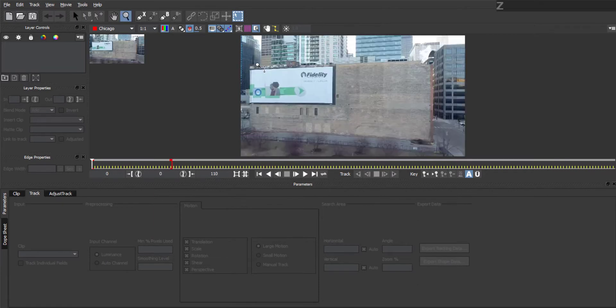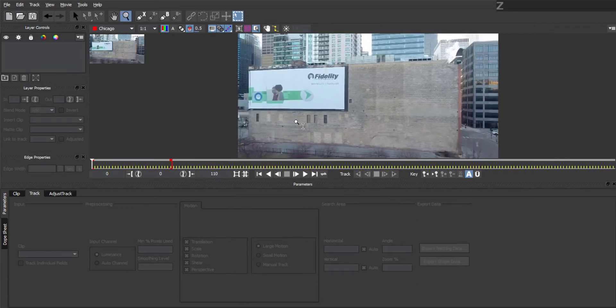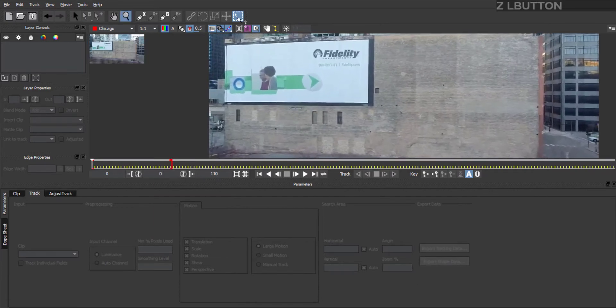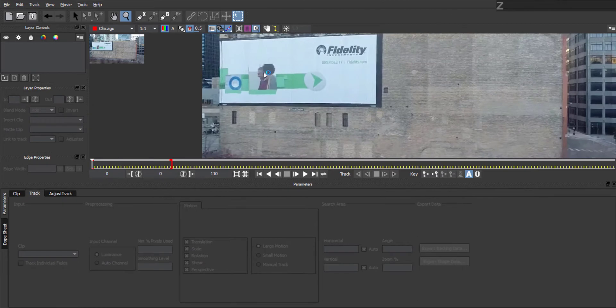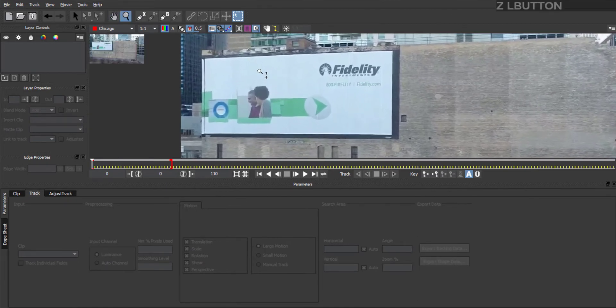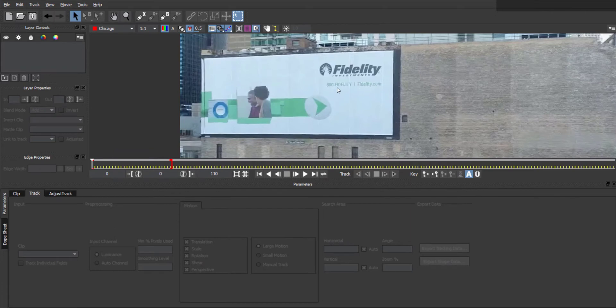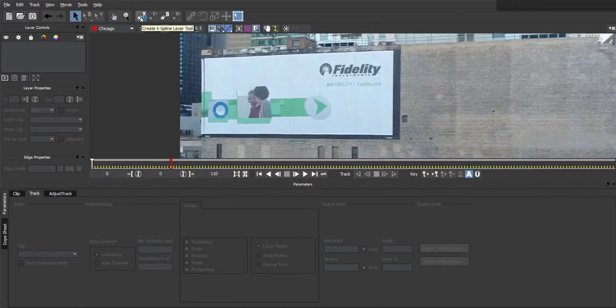You can hold Z to zoom in and out of your area of interest, and then hold X to pan around to what you want to see. The first thing we need to do is to tell Mocha which part of the video we want it to focus on. We're going to go to the X Spline Pen Tool up here.